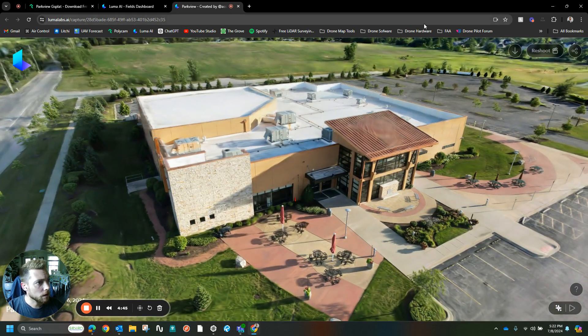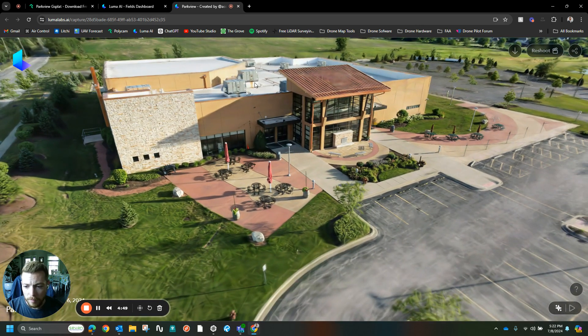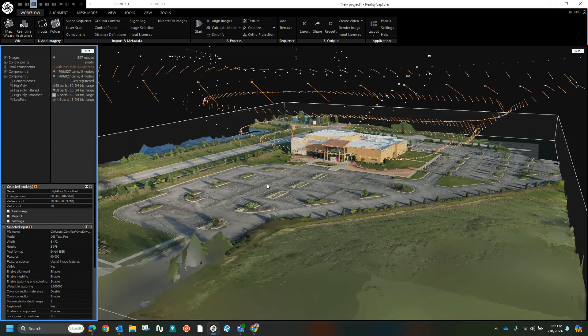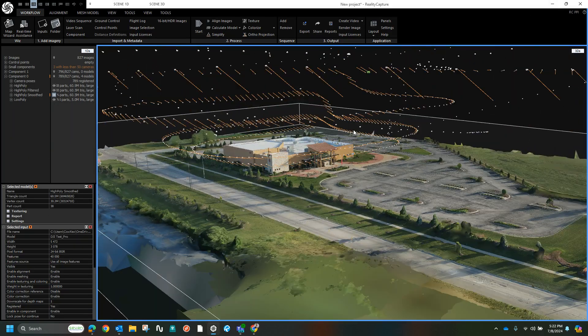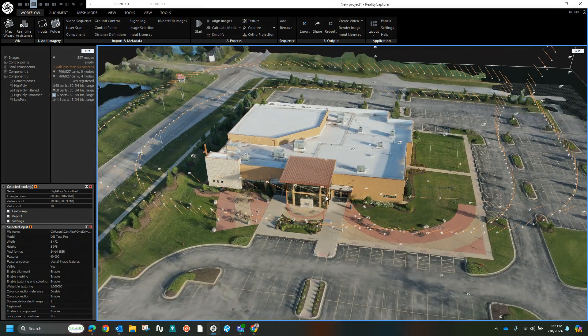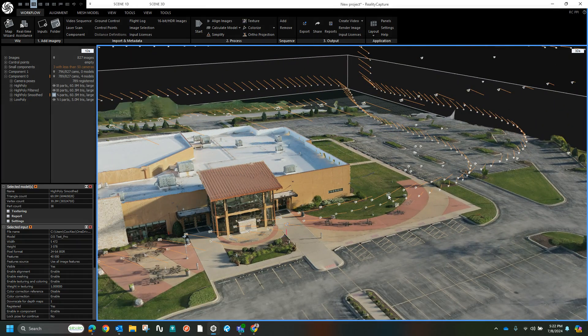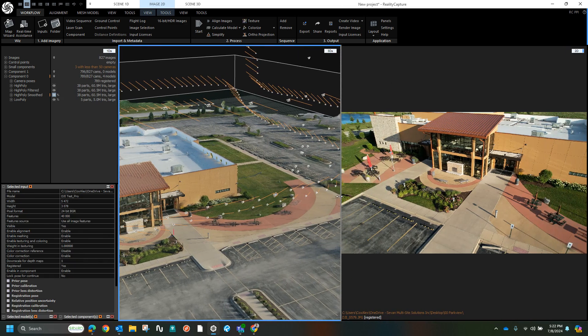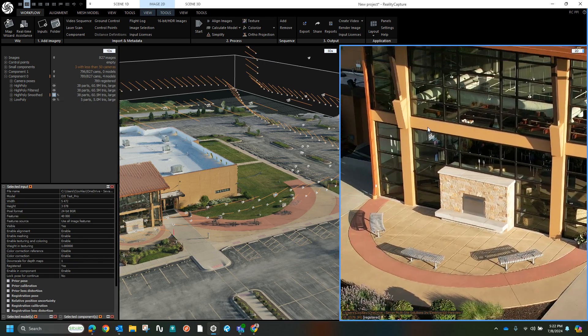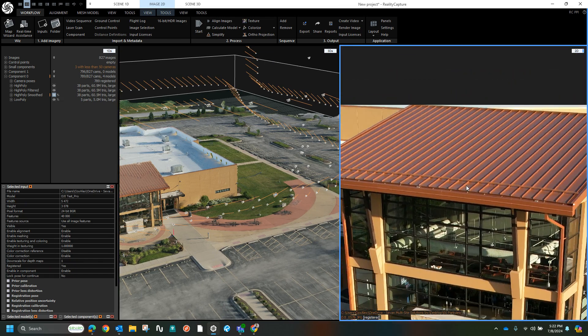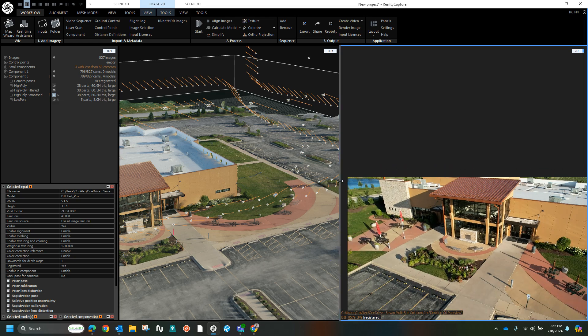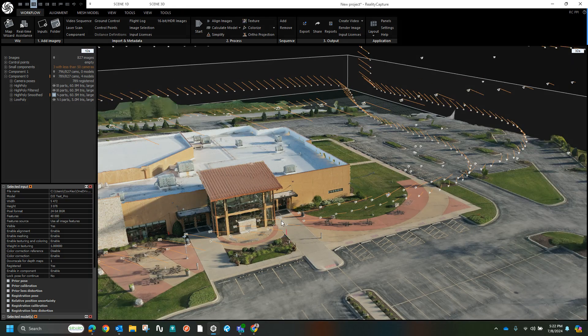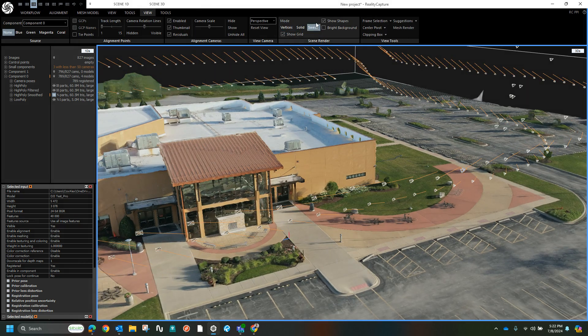And now for the photogrammetry, we've got RealityCapture. You can still see all the different image points. Just for example, this one. Actually, I'm going to turn those off just to get a better view.